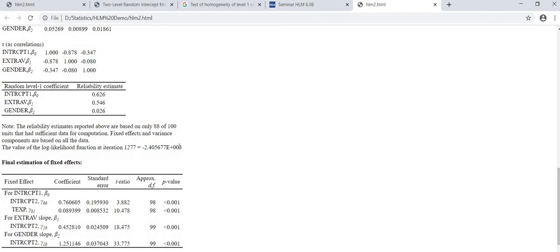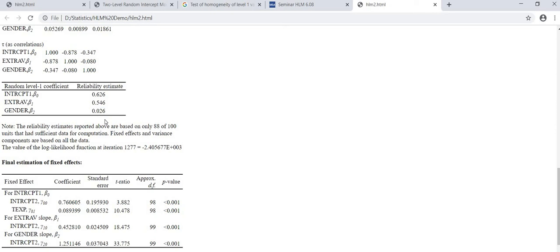First of all you have to look at the reliability estimates. You can see that intercept is reliable, extraversion is reliable, but gender is not reliable. Reliability of gender is very low, 0.026, so we will see why it's low.